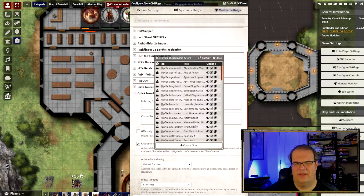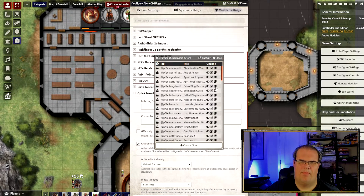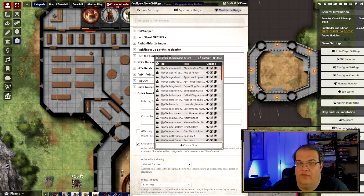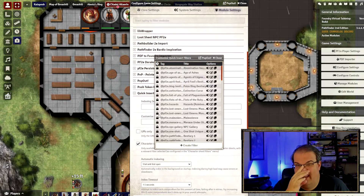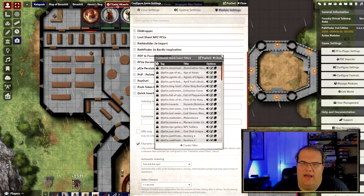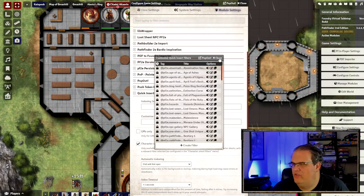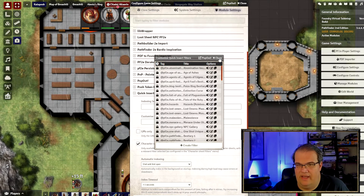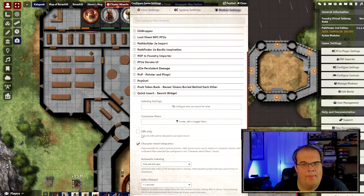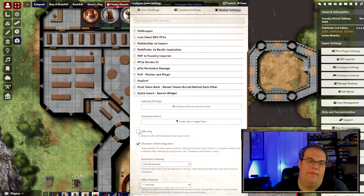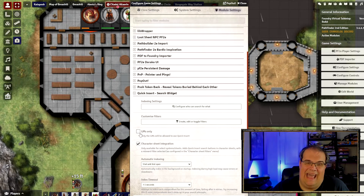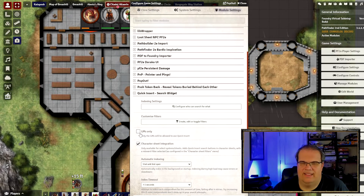There's a Customized Filter option that lets you put specific filters on searches if you want a more focused search, but I think leaving it all open is fine — as you saw, Quick Insert doesn't take much time to look things up anyway. There's also a GMs Only toggle: if you enable that, only you as the GM can use it and your players can't do it at all.